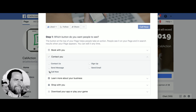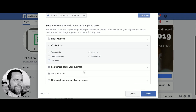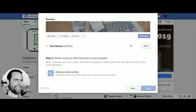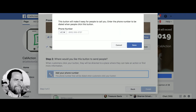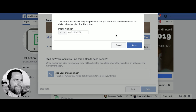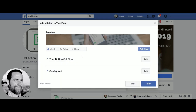So what you want to do is select 'Call.' Now you're going to hit next, and what you can do is go in here and add your call action phone number. You're going to drop in your call action phone number, go ahead and hit save. And now the button is basically a 'Call Now' button.